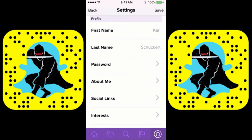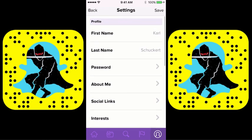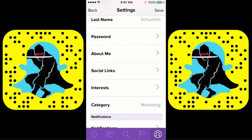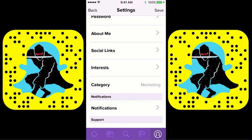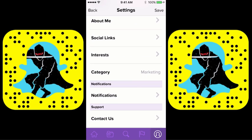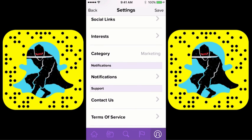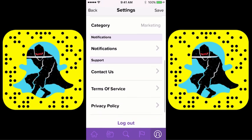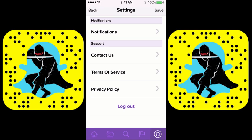Once you open up here, this is where you would actually fill out information like your first name, last name, password, any information about you, social links, interest category — which category you want to fall under — how you want to set up your notifications, and any support issues or anything you want to do directly with the Ghost Codes company.